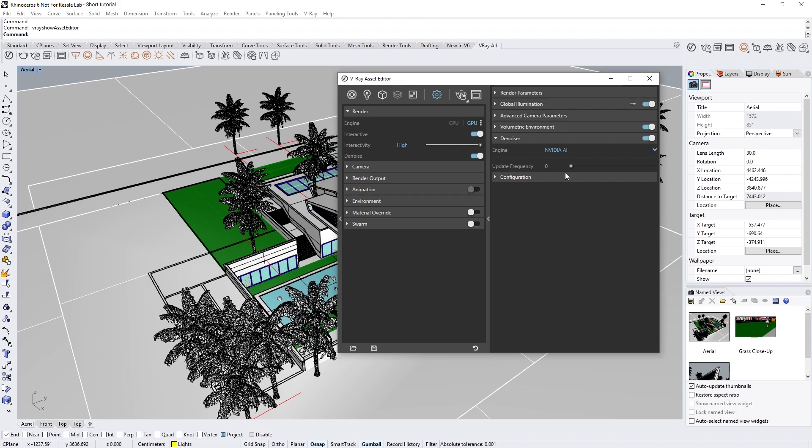Keep in mind that the AI denoiser only works with NVIDIA GPUs, regardless of whether you're rendering on CPU or GPU. Now before we start the interactive render, let's set the update frequency parameter to 100. This will ensure that the denoiser updates as quickly as possible.